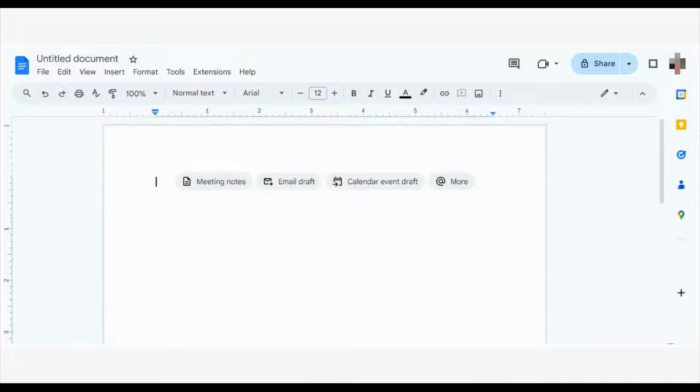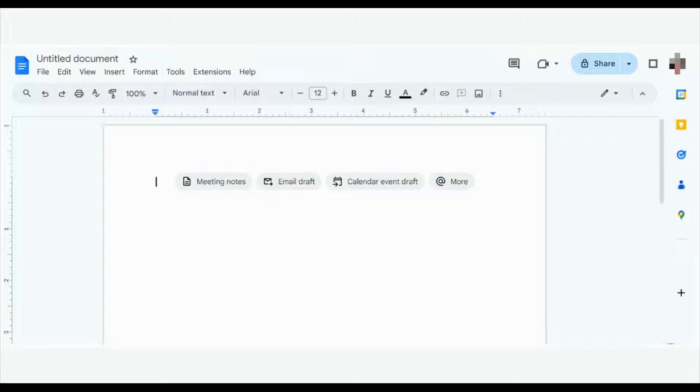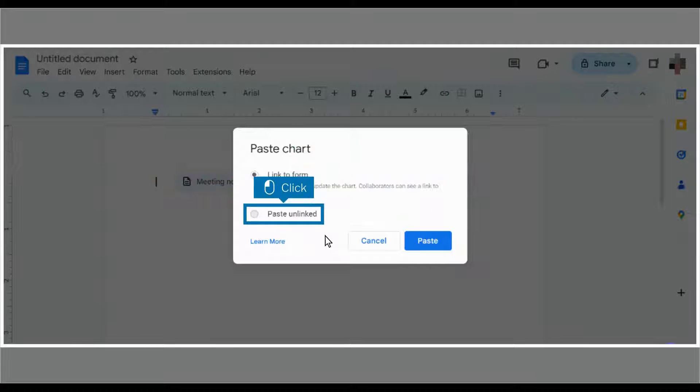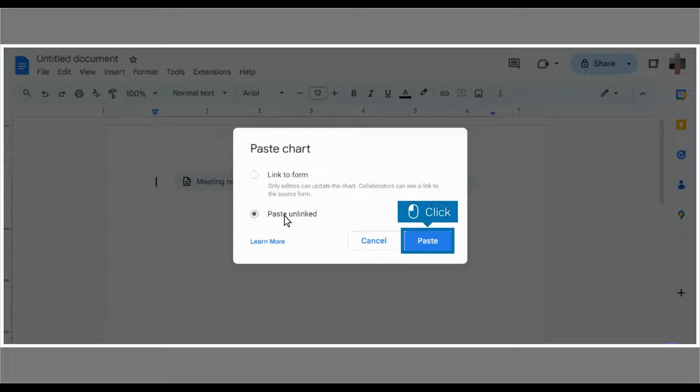Press shortcut Ctrl+V on Windows or Command+V on Mac to paste the chart onto your doc. You can either link the chart to the form responses or click paste unlinked. Click paste.